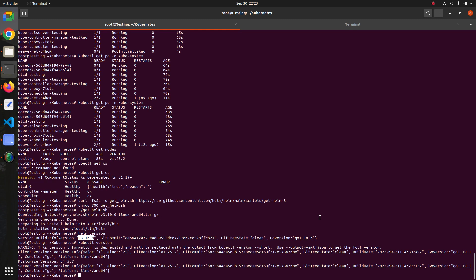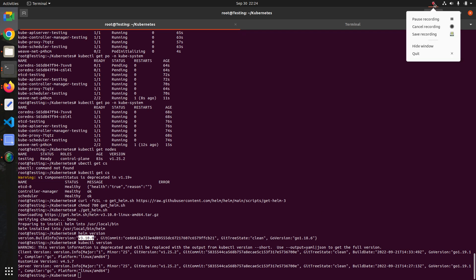This was my video on Kubernetes control plane master installation. If you have any problems, please comment below. Please subscribe to my channel and share it with your friends. Thanks for watching.